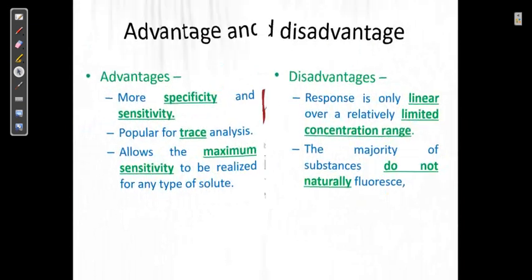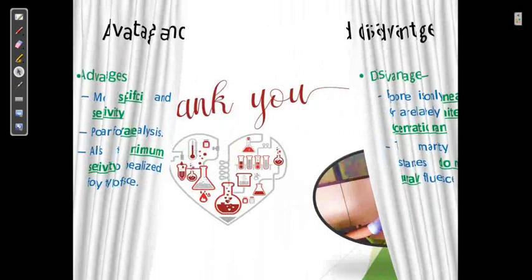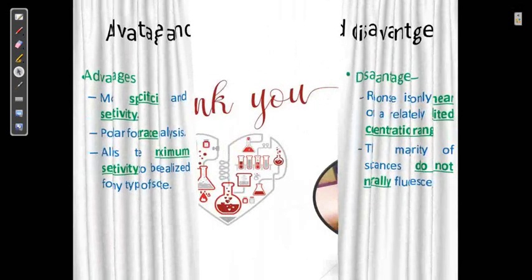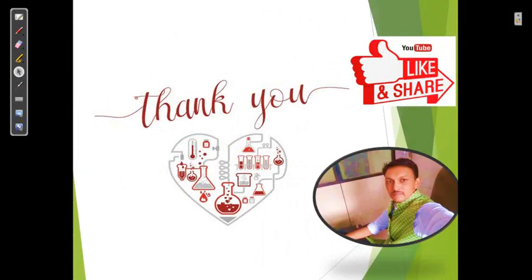If you liked this lecture, please like, share, and subscribe so that other students can also benefit.